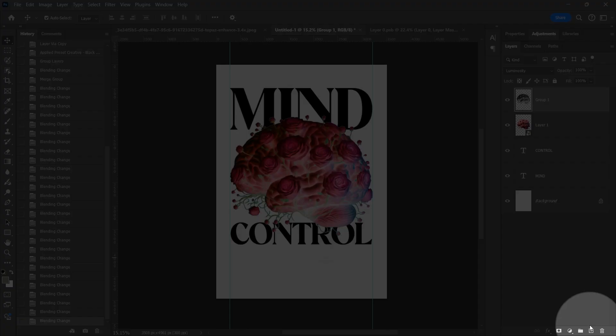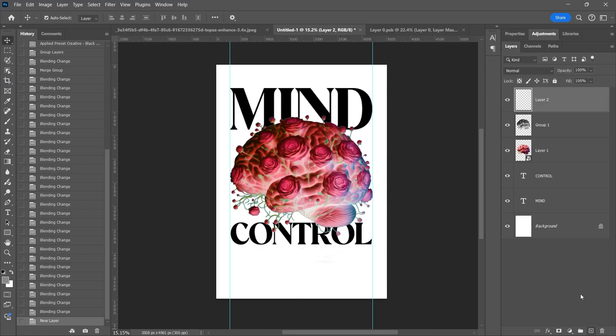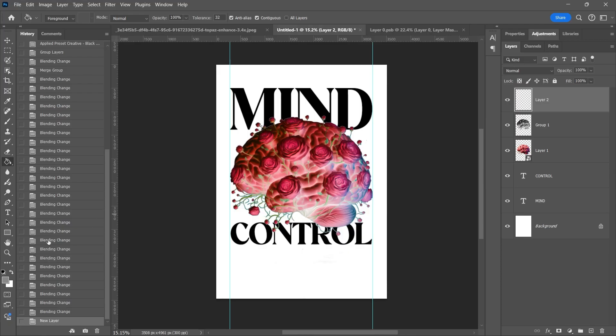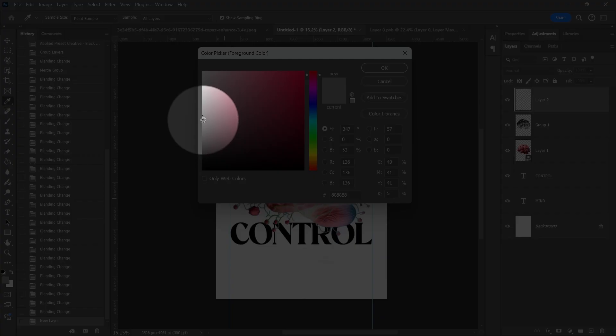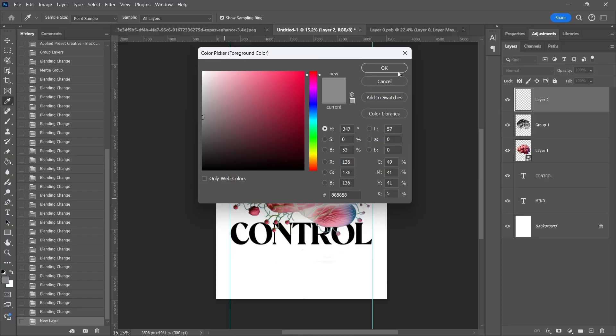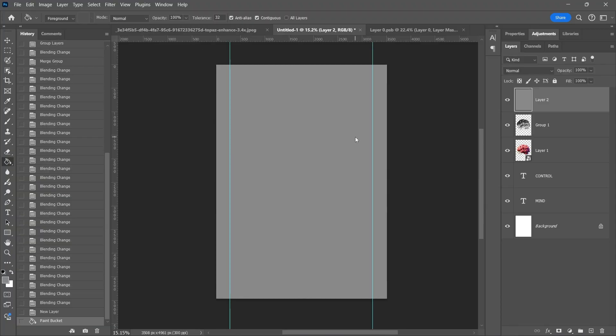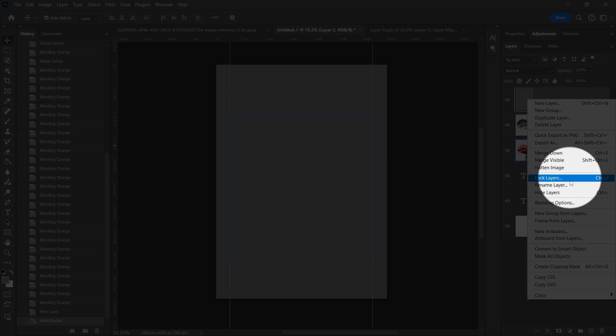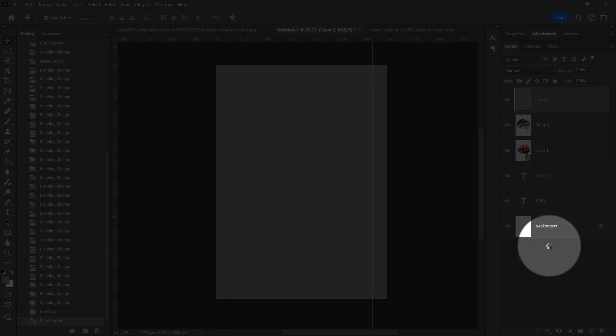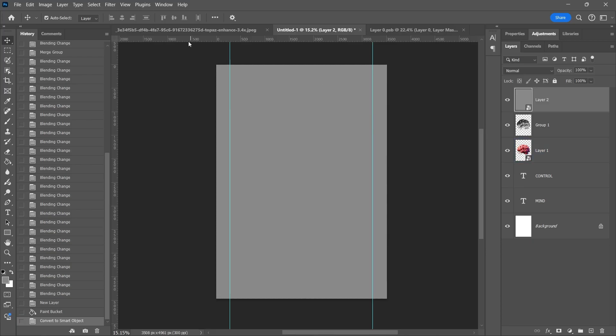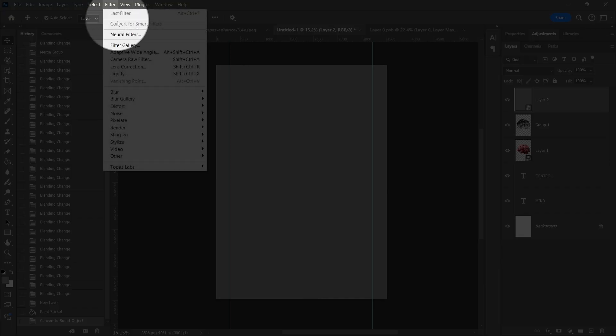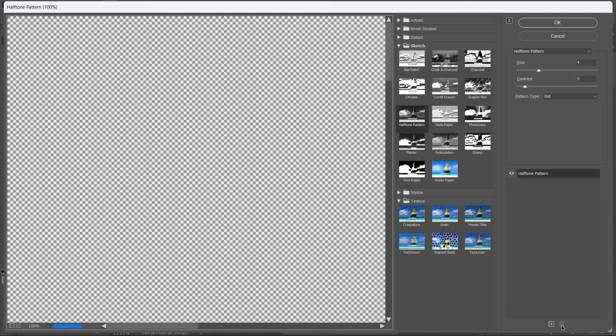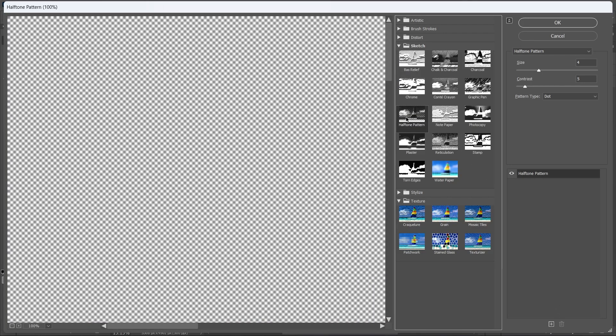Create a new layer, fill it with gray, and convert it to a smart object. Go to Filter, Filter Gallery, choose Halftone and play with Settings. Make a new Reticulation layer, play with Settings, and hit OK.